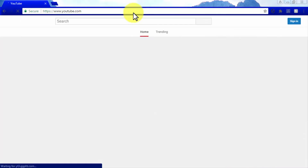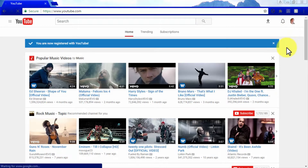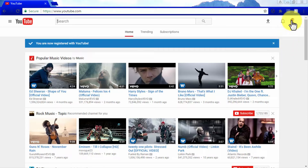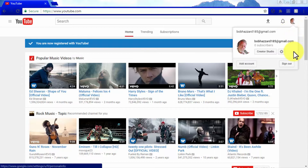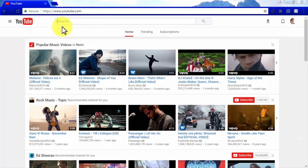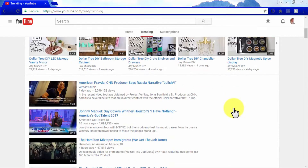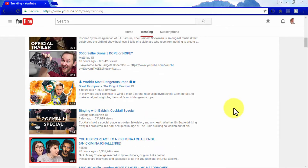Now go to YouTube to test your new account on the platform. Click on Sign In and you're all set — a message reading 'You are now registered with YouTube' will appear. You can use the profile picture icon in the top right corner to access your account. To further customize your YouTube account, click on the YouTube Settings button, where you will find settings options including Advanced Settings, Additional Features, Connected Accounts, Privacy, Notifications, and Playback.